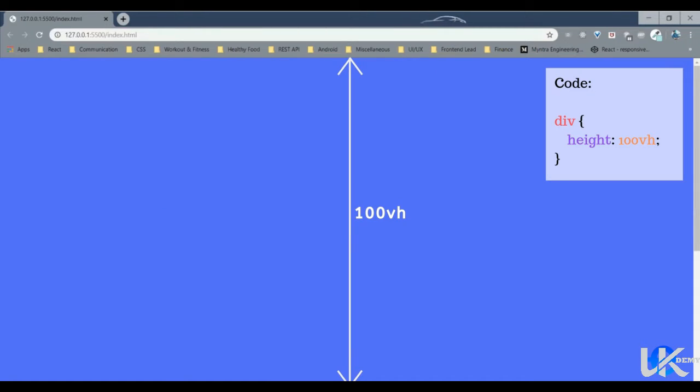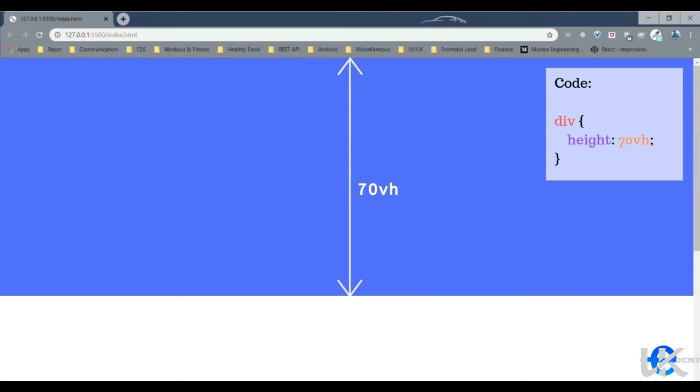Similarly, the vertical length is the viewport height. If you want to give an element the entire viewport height, you can give it a value say height 100 VH. So viewport height is represented by VH.